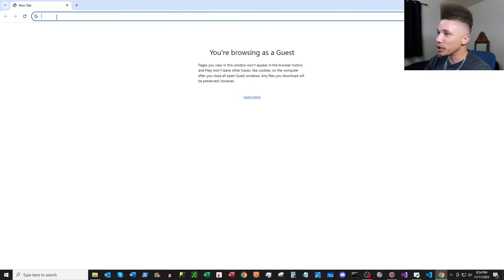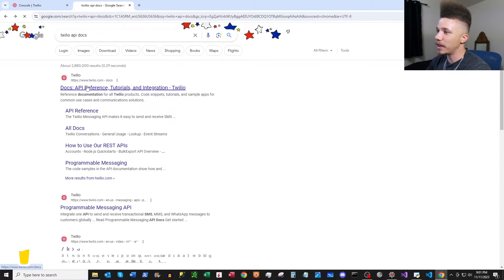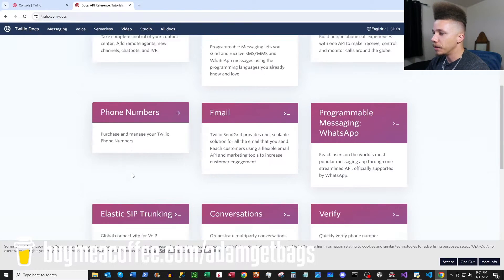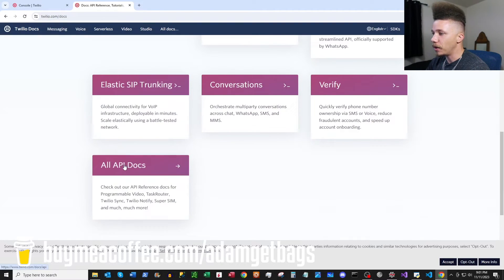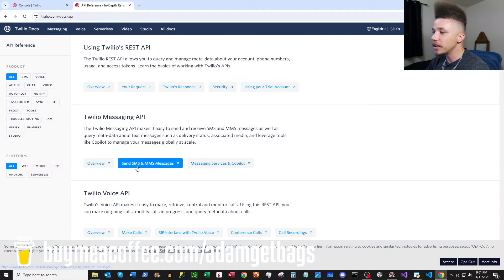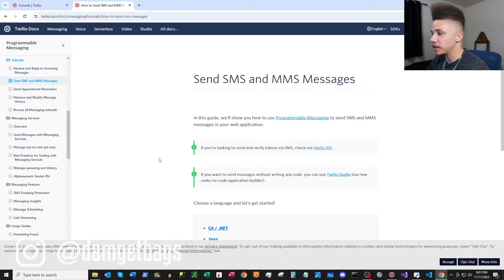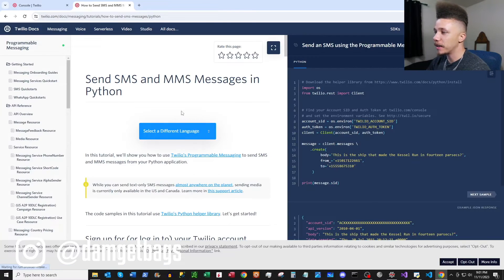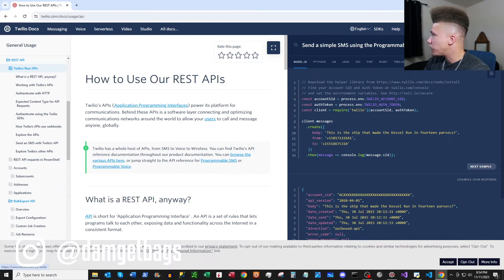First thing we're going to want to do: open up Google and search for Twilio API docs. We can click into the documentation, then go down to all API docs and look at their messaging API for sending SMS messages. It looks like they have some guides based on language — we can click into Python.